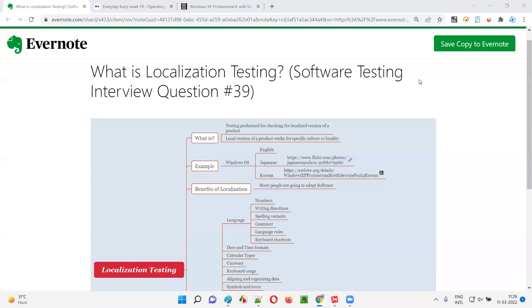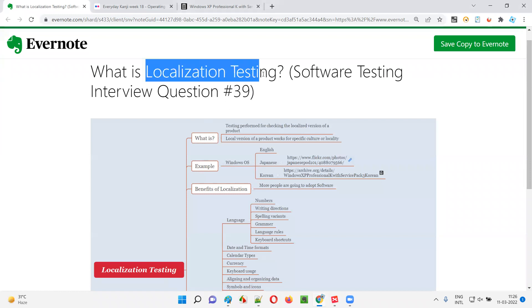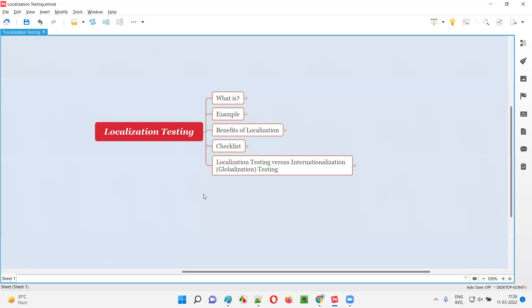Hello, welcome to this session. In this session, I'm going to answer software testing interview question 39 — what is localization testing? Let me answer.